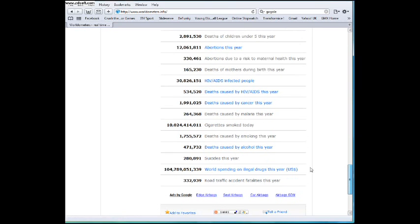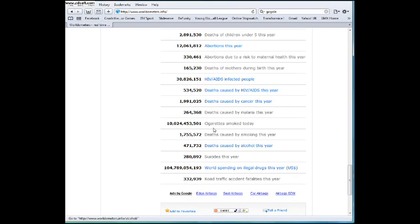Cigarettes smoked today. Stupid amount. Shouldn't be that much. Bet some people smoking 20, 40 a day. Stupid.